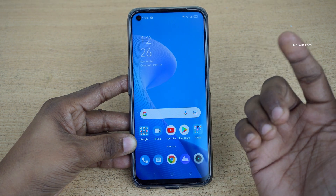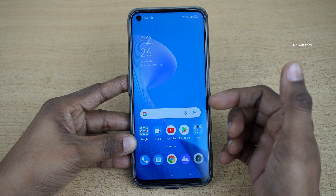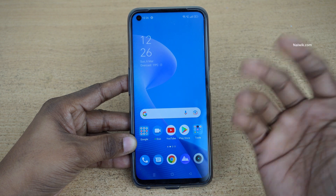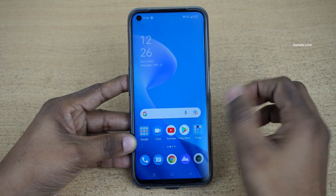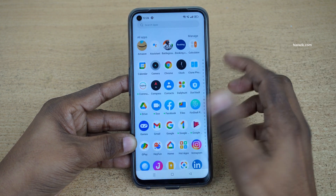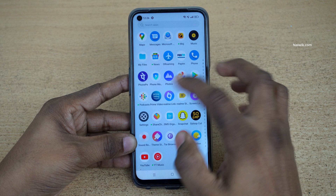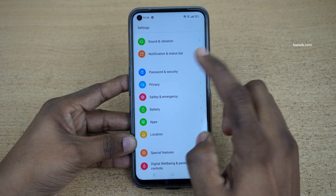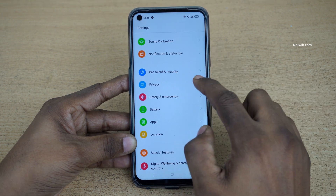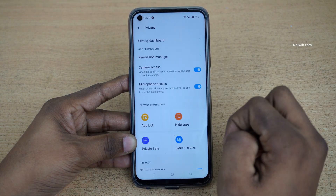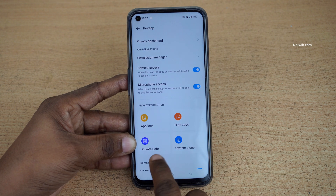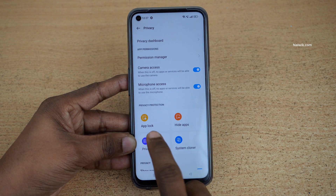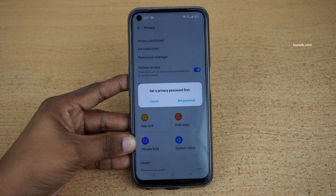To hide the photos or videos or any other file type on your Realme phones, you need to open the Settings. Under Settings you need to click on Privacy. Under Privacy you have an option called Private Safe. Click on that.